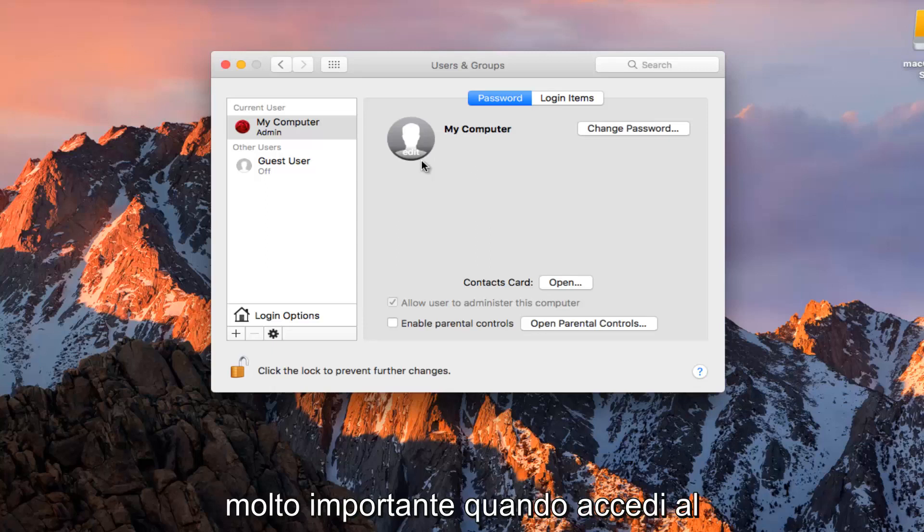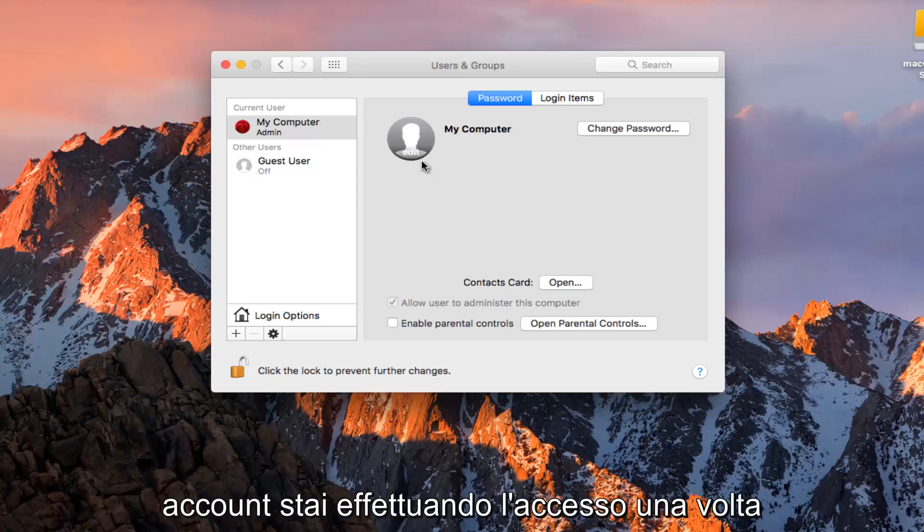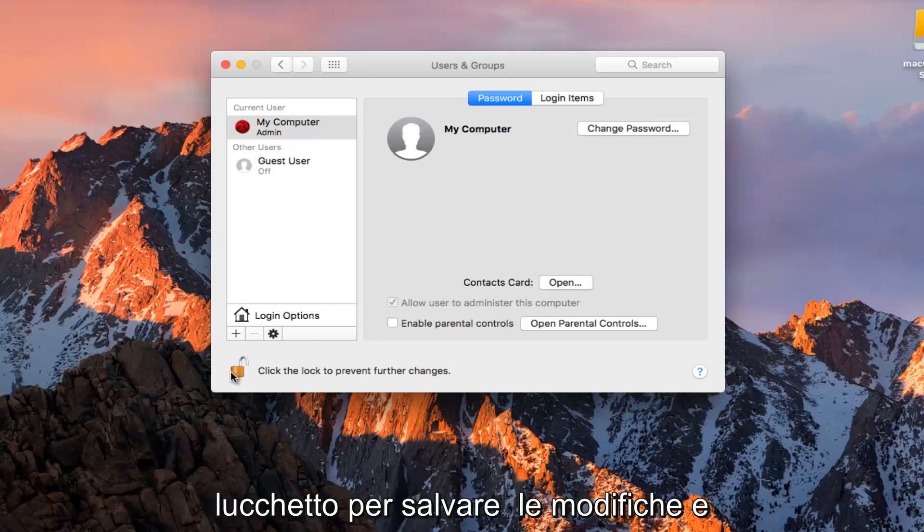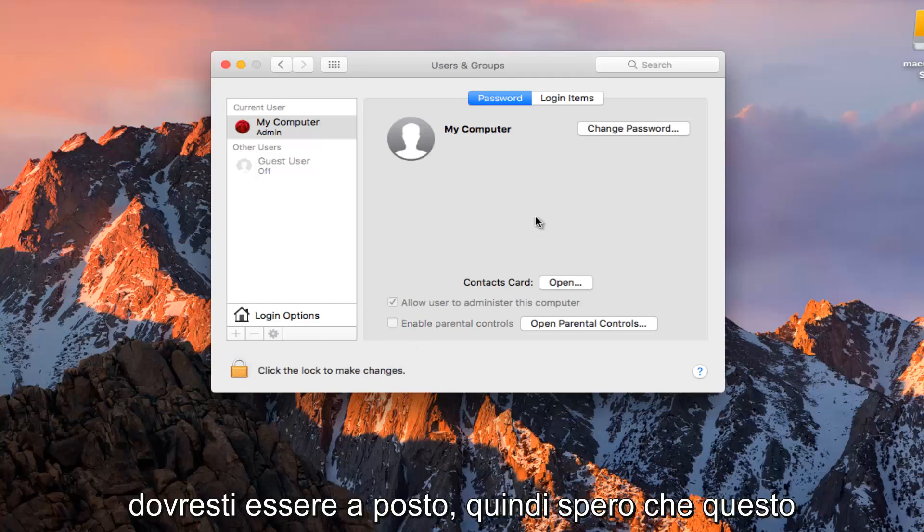It's going to be very important when you are signing into your computer. You need to know what account you are logging into. Once you are done doing that you want to click on the padlock again to save the changes. And you should be good to go.